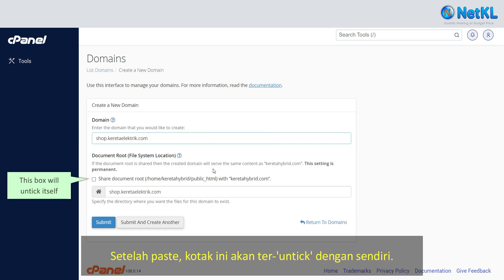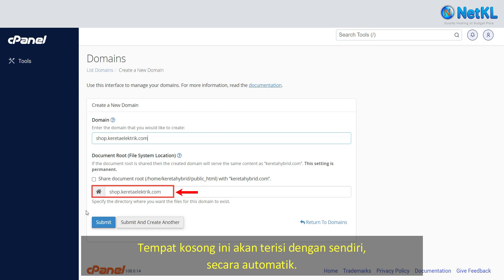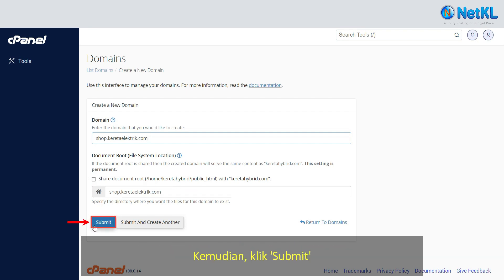Once pasted, the checkbox will untick itself — make sure that you do not tick it, just leave it unticked. These fields will auto-fill on their own. Then click Submit.